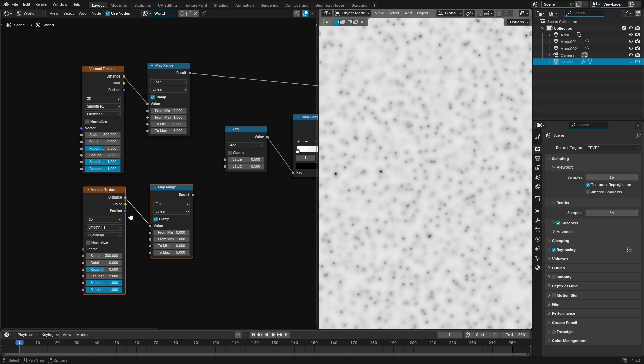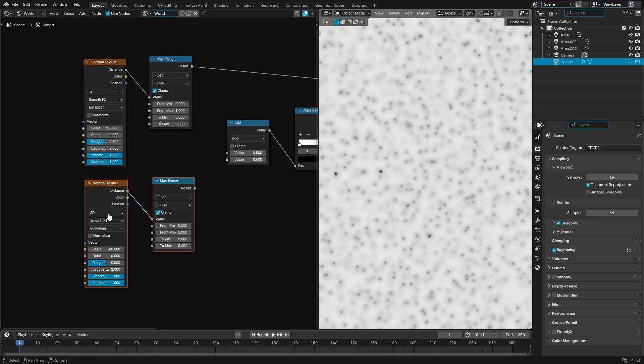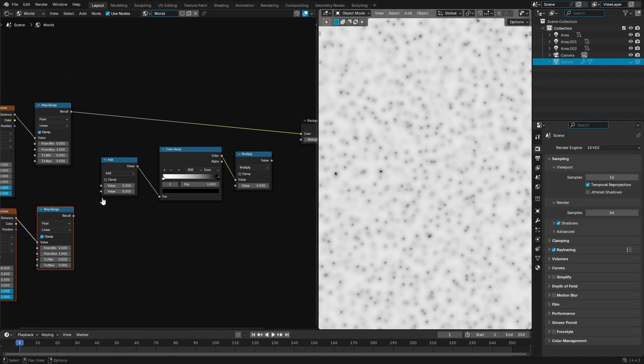Now these settings are all the same. It's the same exact settings for both of these. Now we can change them if you want and I'll show you why in a second, but basically this is just adding some more detail.